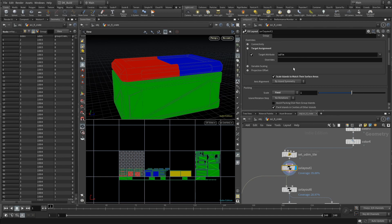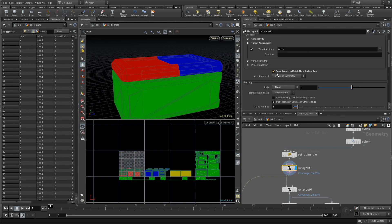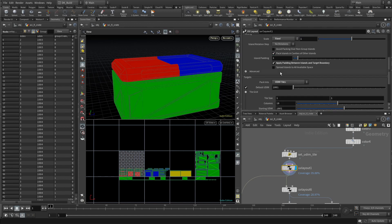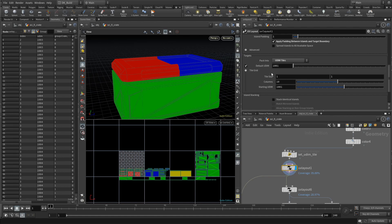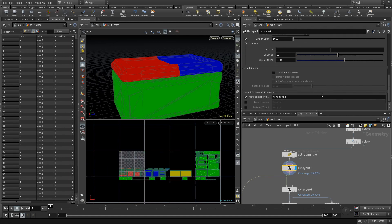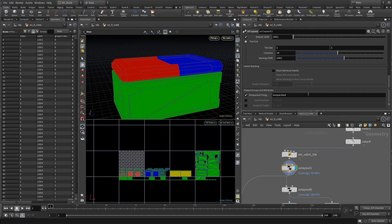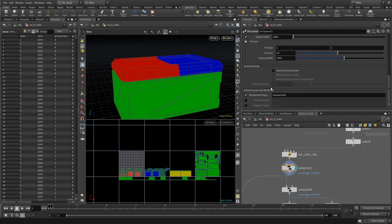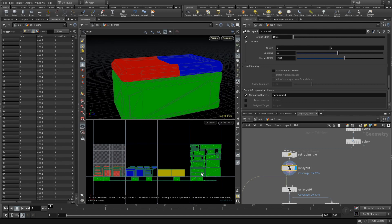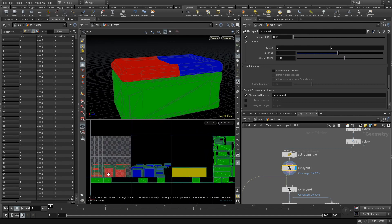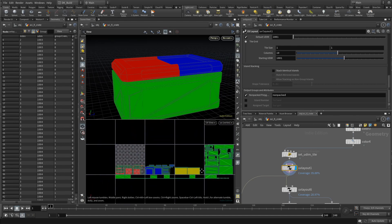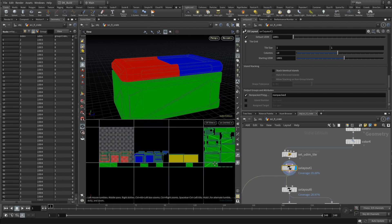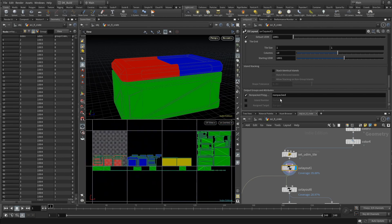It does that by this setting: the override of the target assignment. Here we specify the UDIM attribute as the one defining the target. Other important settings on this node are 'scale islands to match their surface' to get an even distribution. The scale should be fixed, and most important, the targets need to be switched from rectangles to UDIM tiles. You could decide to stack identical islands, but that will layer the left and right side on top of each other, and I don't want that in this case. What you might have already noticed: the green UV set does not fit on the tile given the unified sizes. That's the lower section of the crate.